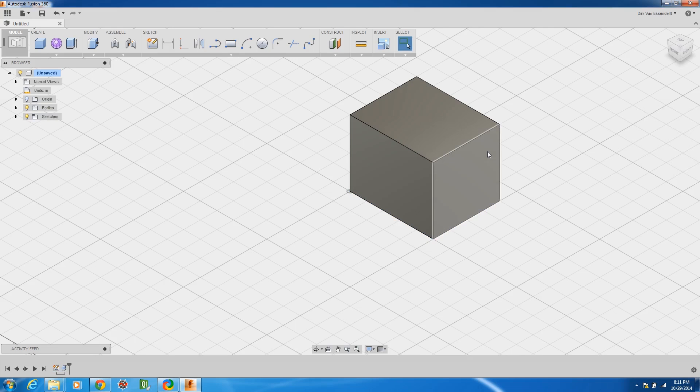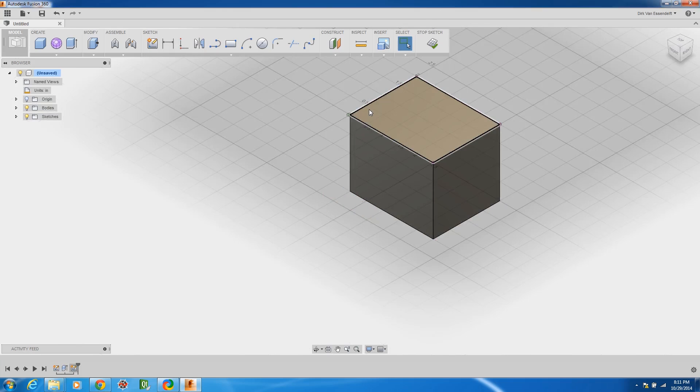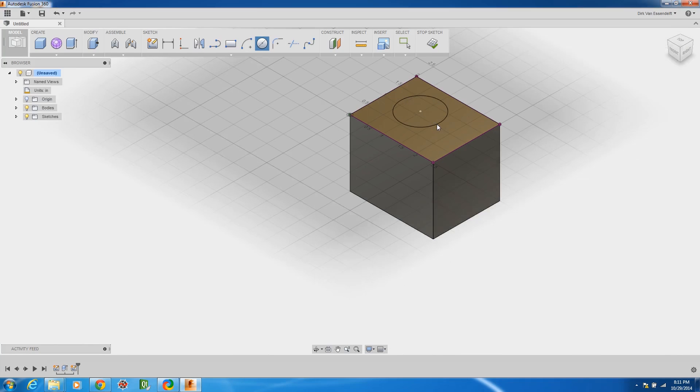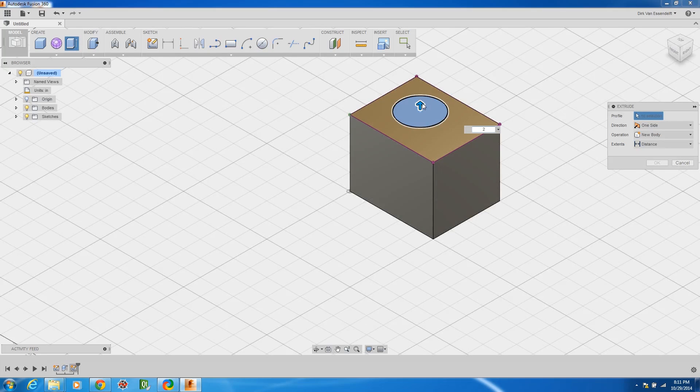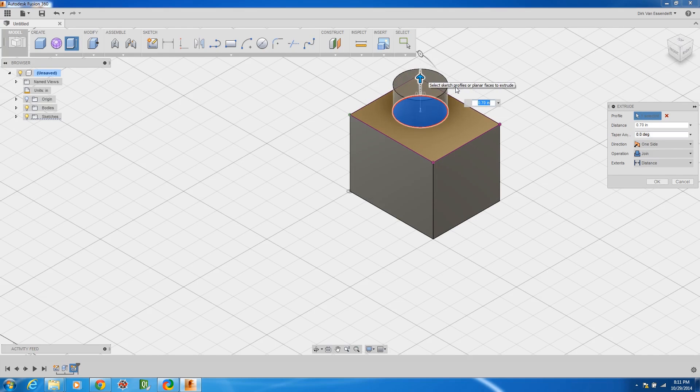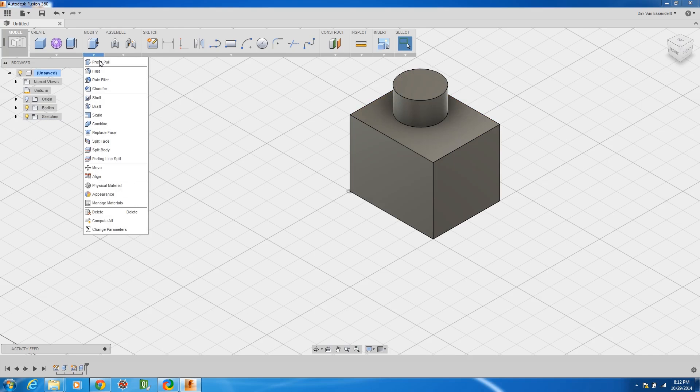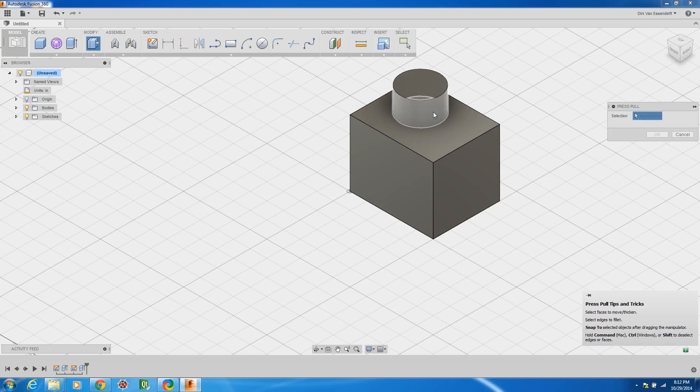You can create all the same kind of shapes. If you want to create a sketch on a face it's really easy to do and you can put a circle anywhere you want and then you could extrude that any way that you want.